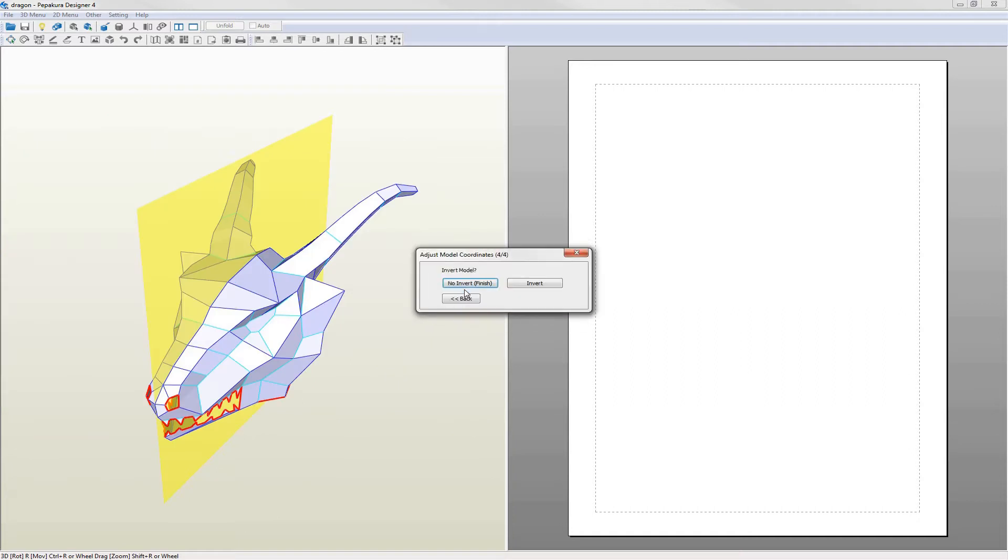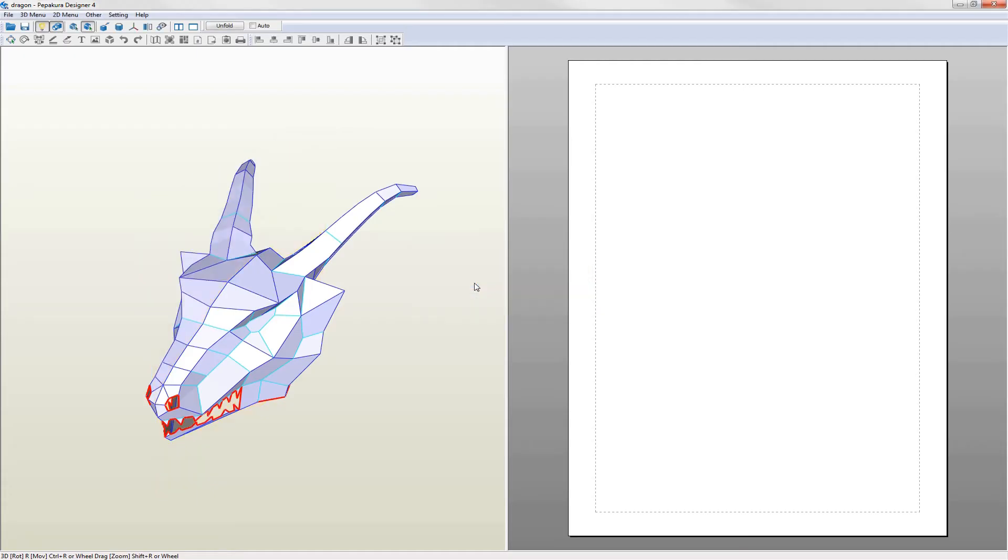Finally there is the invert step which changes which side Pepakura interprets as left and which is right. This seems to affect the unfolding direction but since the dragon is symmetrical it doesn't matter here.